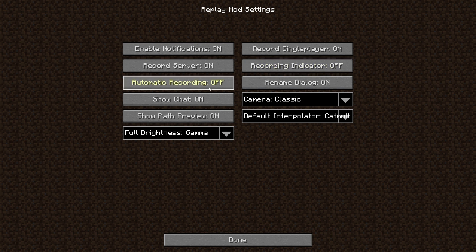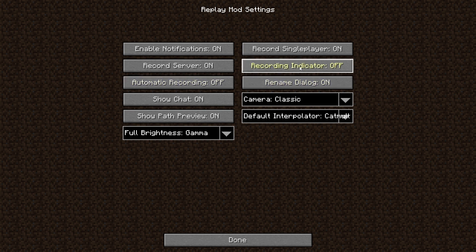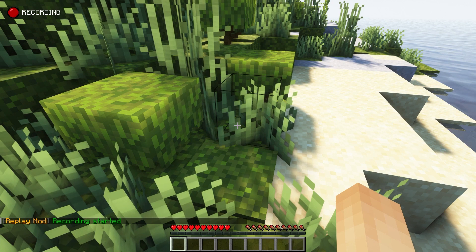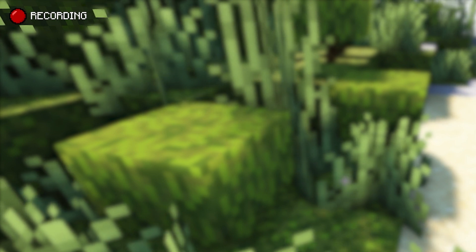I have turned off automatic recording, but you can turn it on. All it does is automatically start recording when you enter a server or a world. You can also turn the recording indicator on, meaning this will pop up on the screen whenever you record. However, this isn't mandatory or needed.